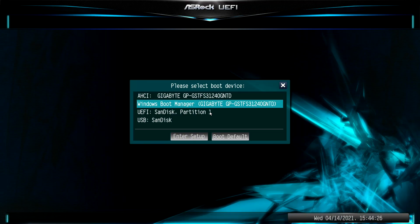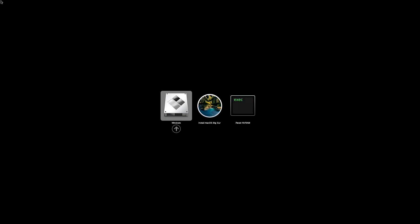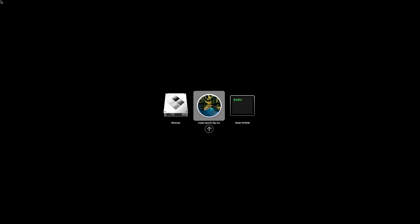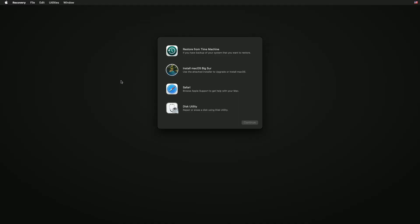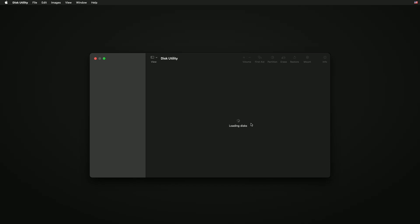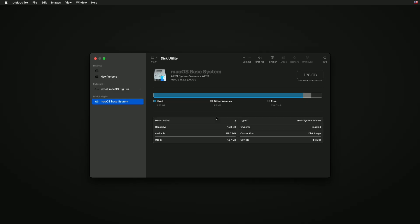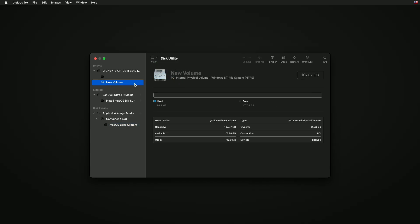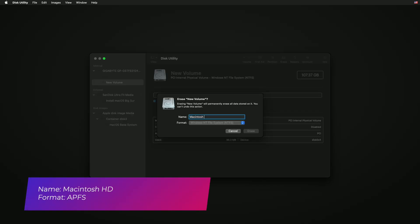Plug the Big Sur bootable USB and boot to the boot menu. Select the USB followed by the UEFI prefix and press Enter to boot. Select Install macOS Big Sur and press Enter to boot. Select Disk Utility and click on Continue. Click on View and select Show All Devices. Now select the volume previously created on Windows 10 and erase the partition with the following parameters.